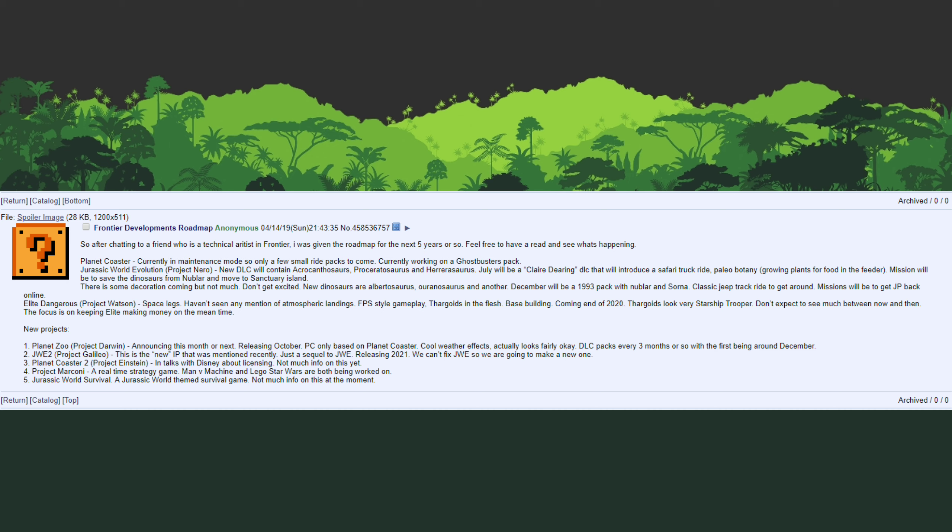It did correctly predict a Ghostbusters pack for Planet Coaster. On the Jurassic World Evolution side it did 100% correctly predict the Carnivore pack. It did predict a Claire Deering DLC. They said July in the leak, but this actually ended up coming out in June. Outside of that everything else that it predicted was 100% correct about the Claire Sanctuary DLC.